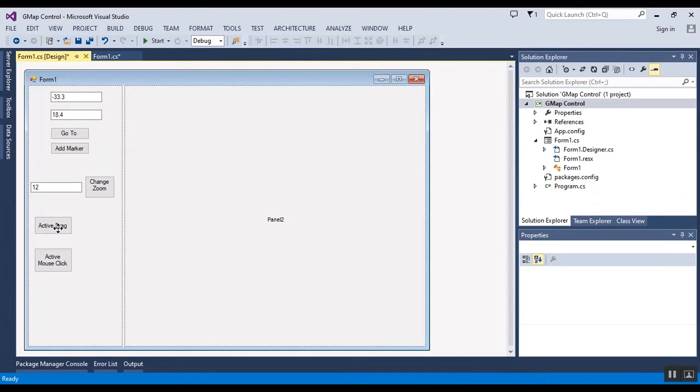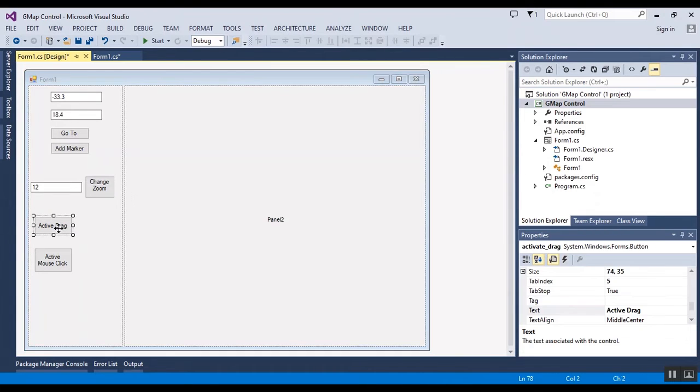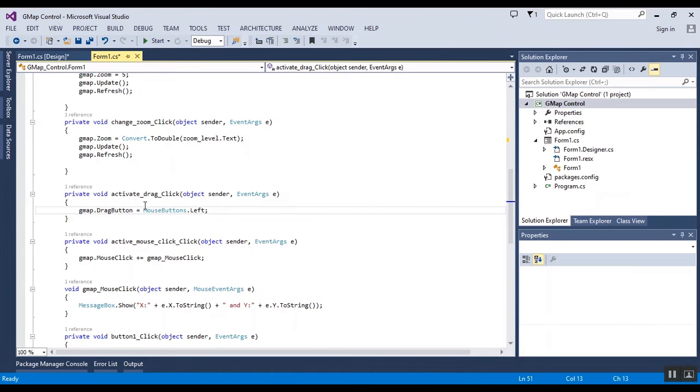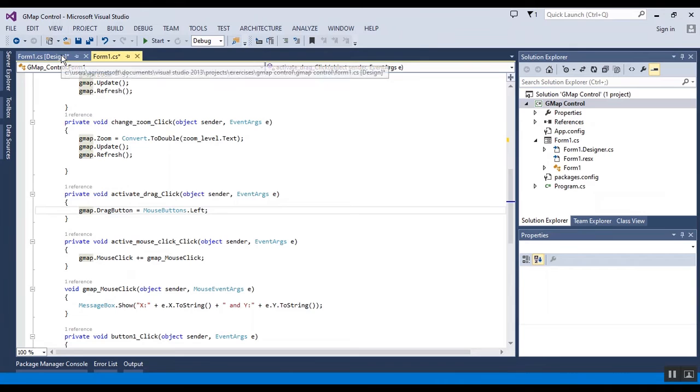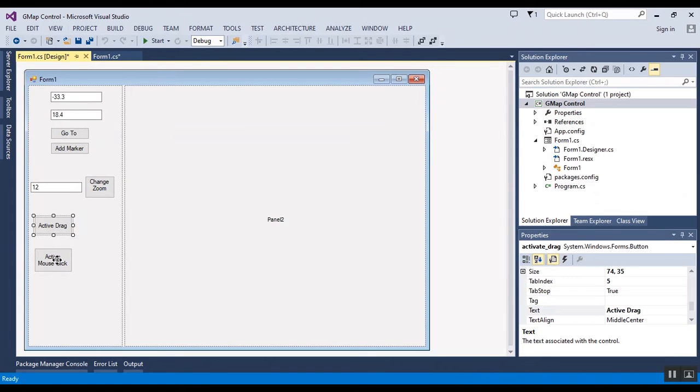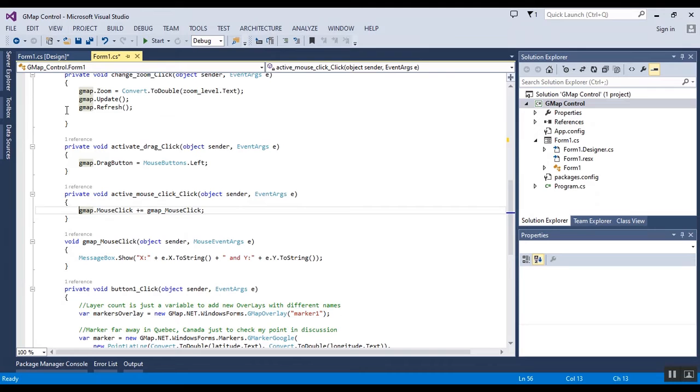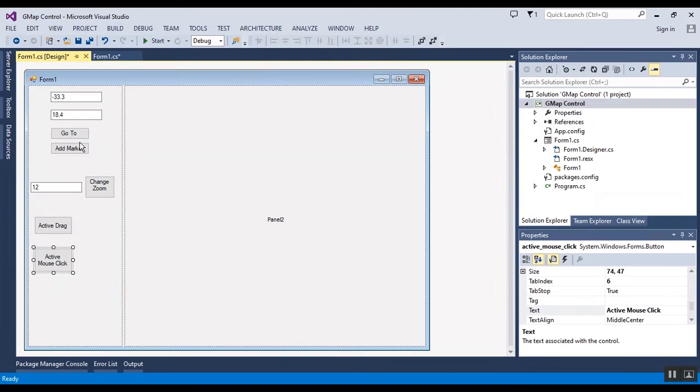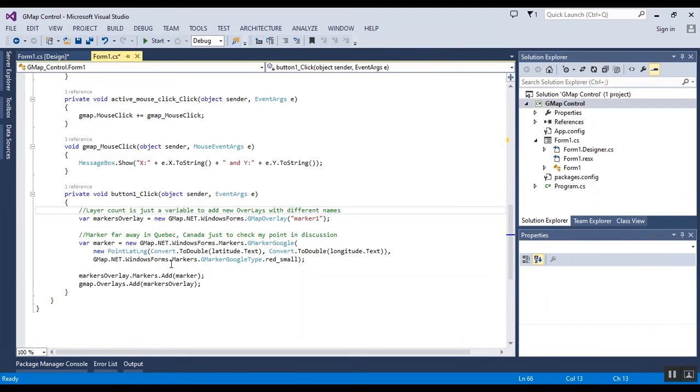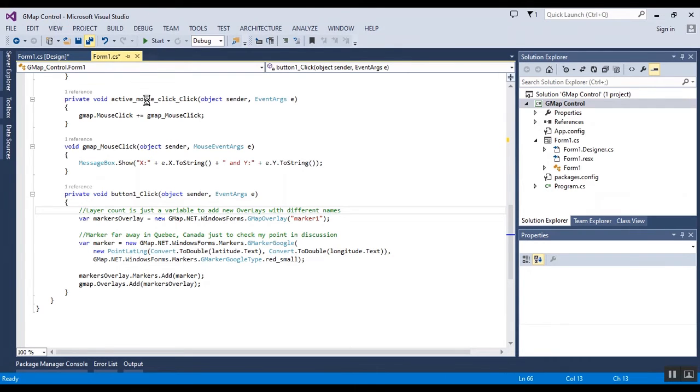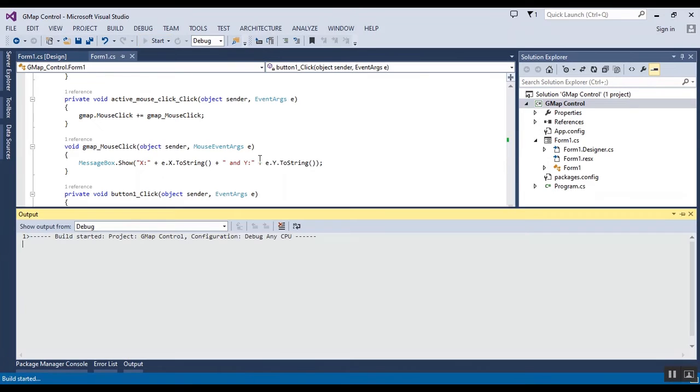Here is active drag, this is for mouse click here, and also this is for marker - add marker is here. Okay, now I want to save and start the project to show the result to you.